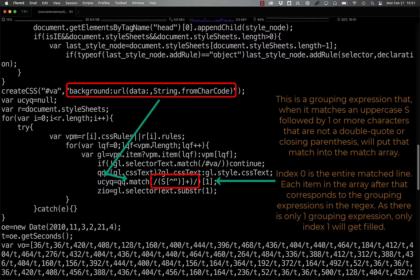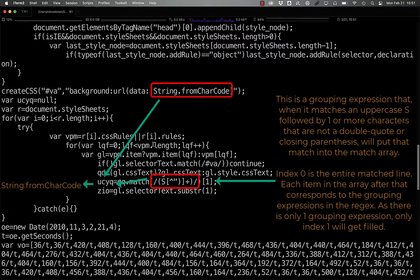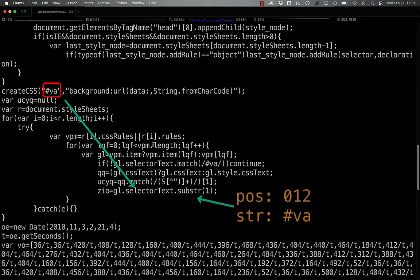followed by any number of characters other than double quotes and close parentheses, which gets set to a group, and then we assign that group to ucyq, before we take the selector text and assign the substring starting at position 1 to zio.